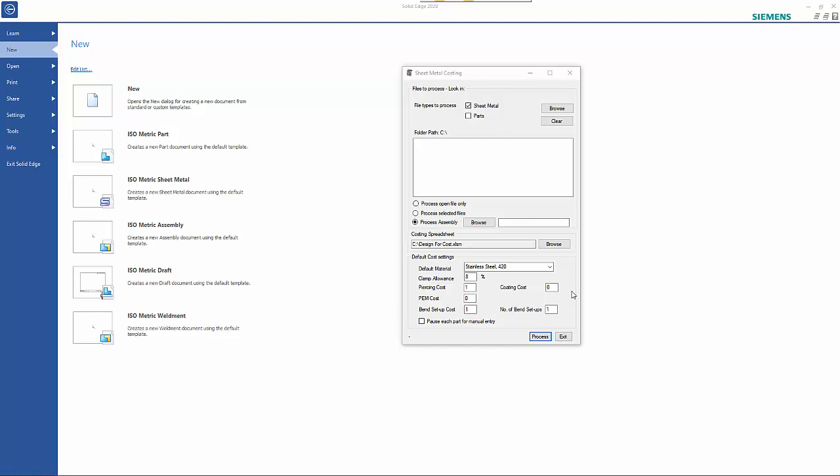This macro has been designed to work with sheet metal components in Solid Edge and it's going to look at the files.